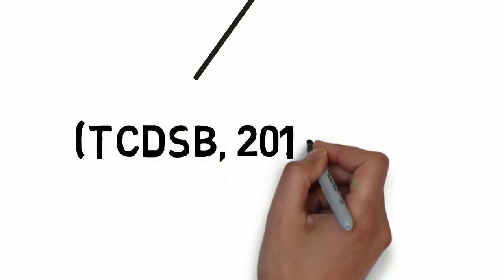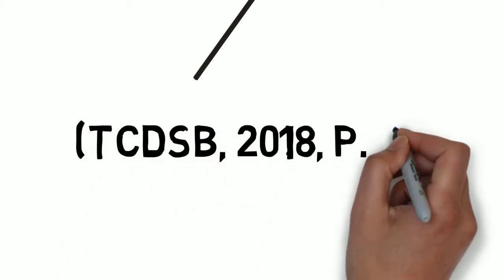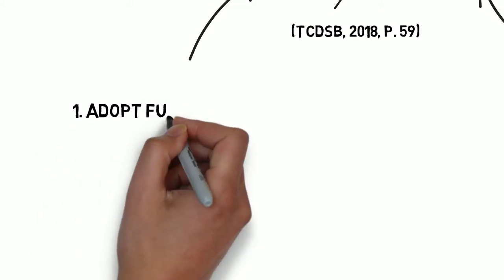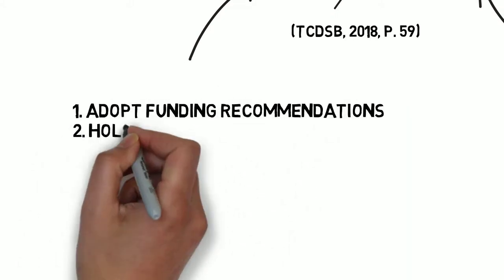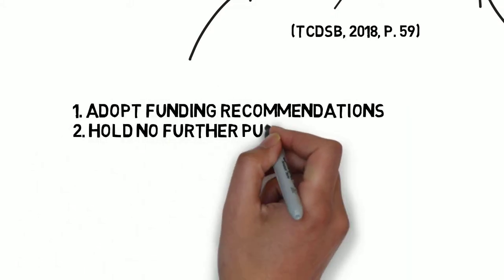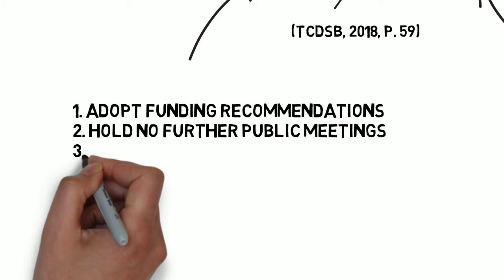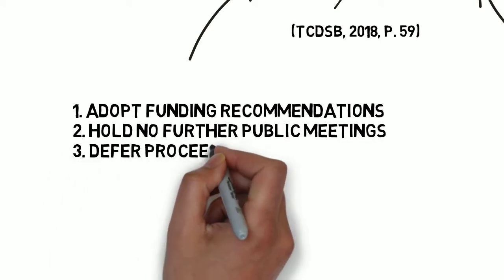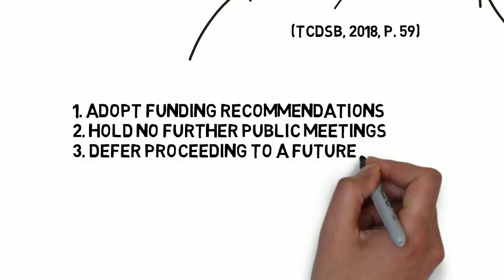After much discussion, the board adopted the new funding recommendations, recommended no further public meetings be held on the matter, and to defer the bylaw proceeding to a future meeting.